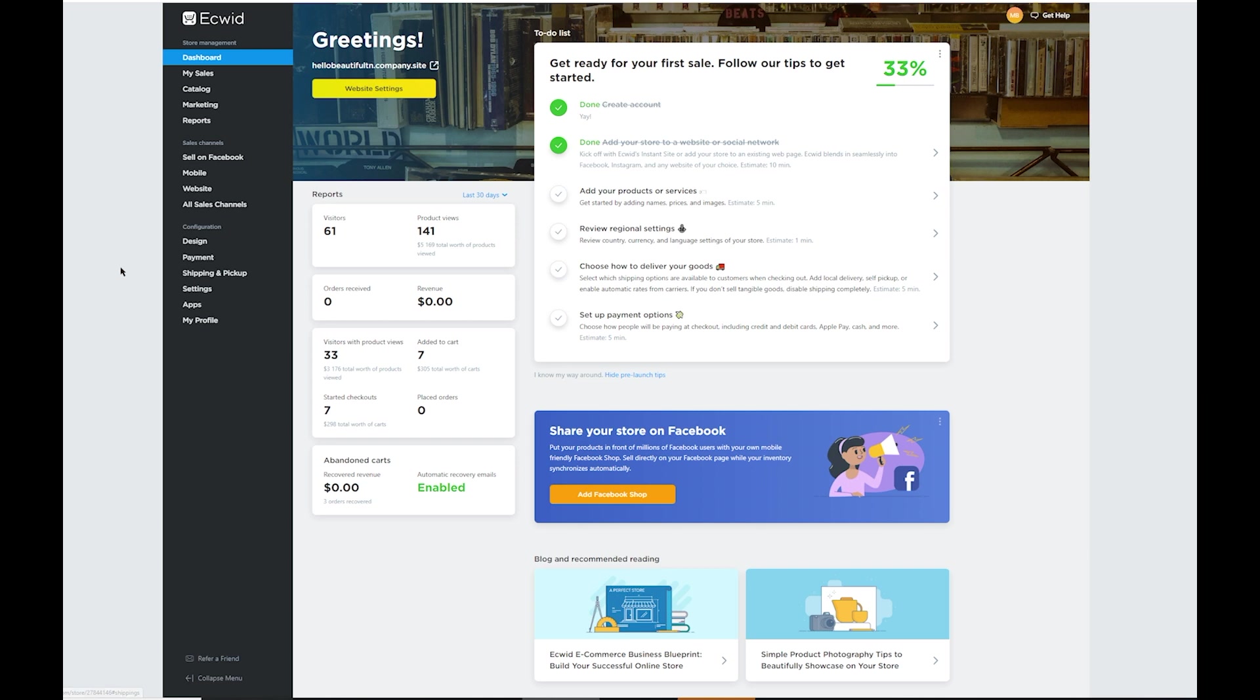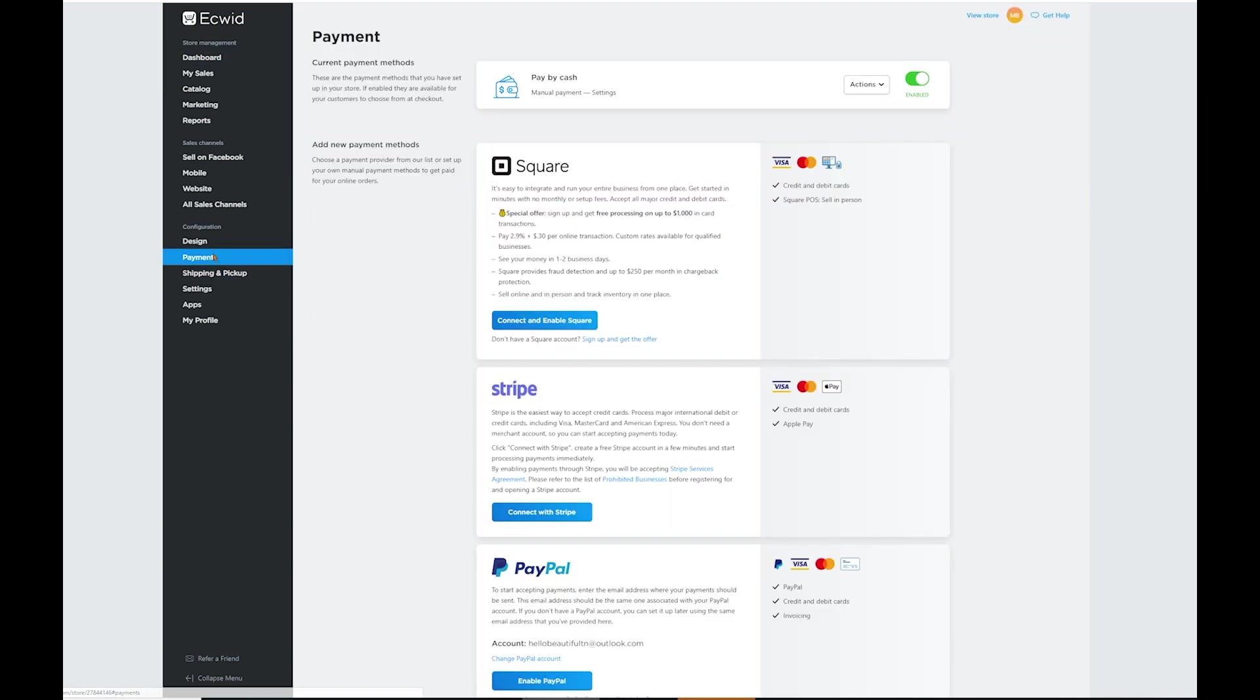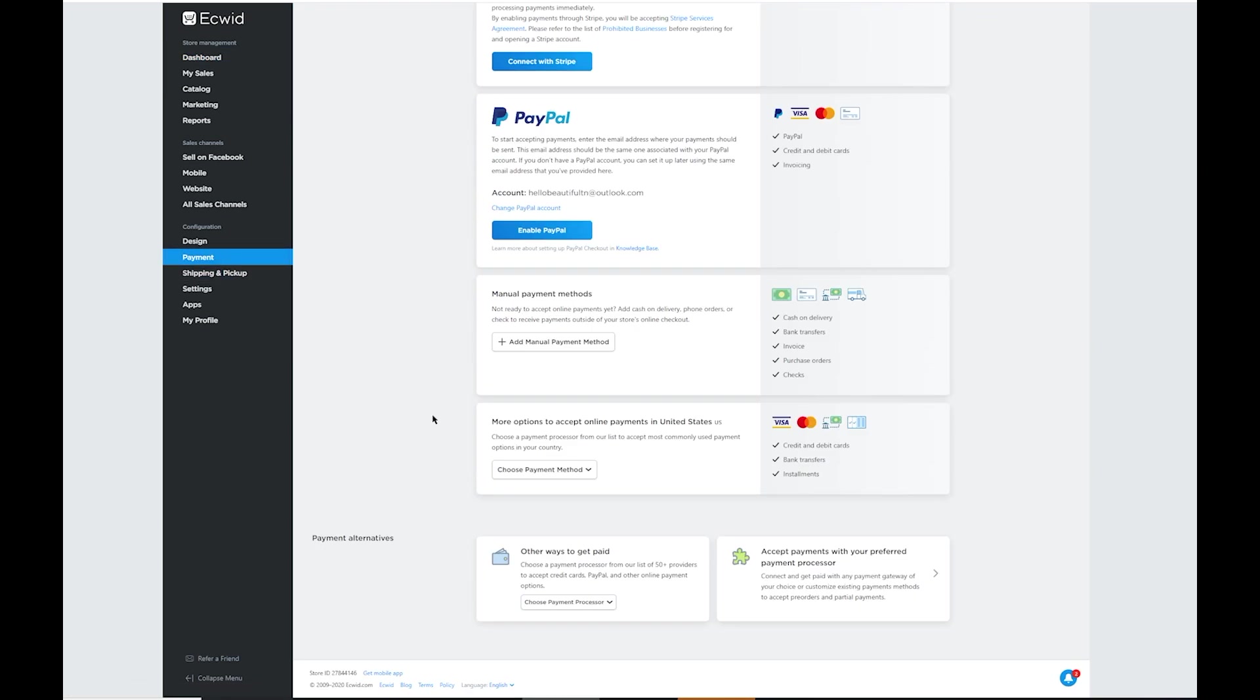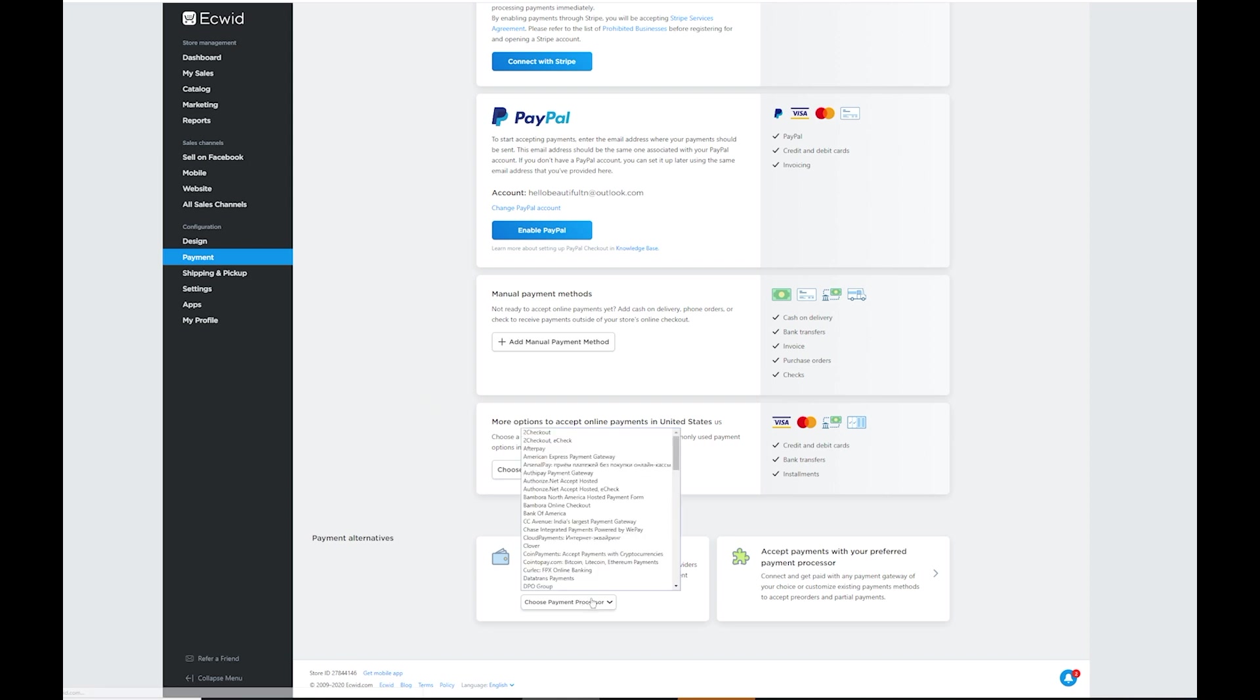Once you're in the back office of ECWID, you're going to find payments here on the left hand side and we're going to scroll all the way down to other ways to get paid and we can choose a payment provider. And what we're looking for here is Authorize.net. The Authorize.net Accept Hosted section right there.